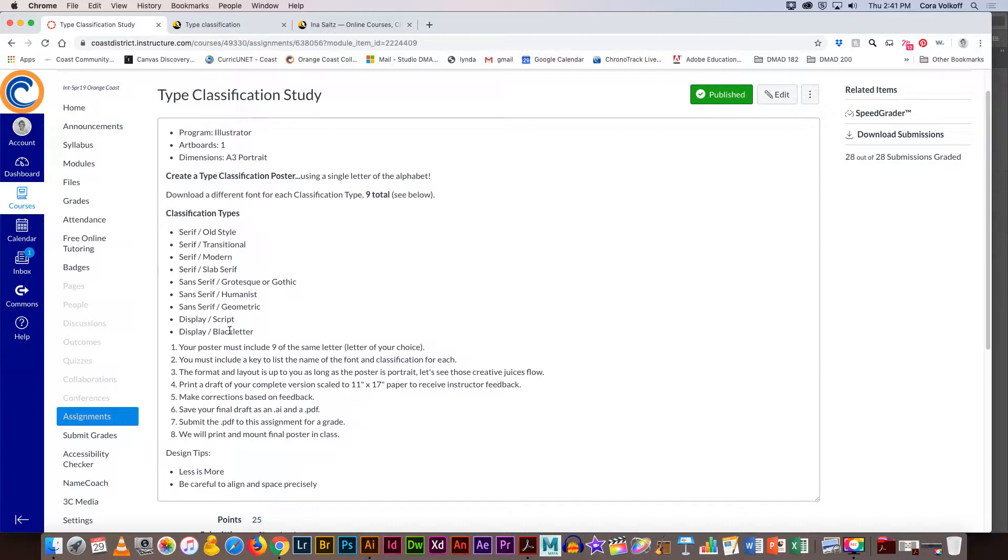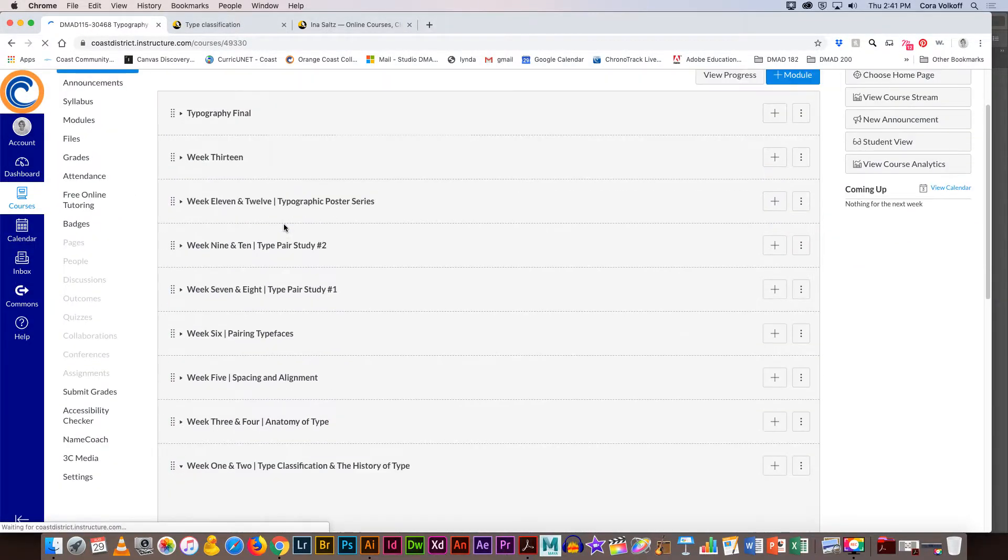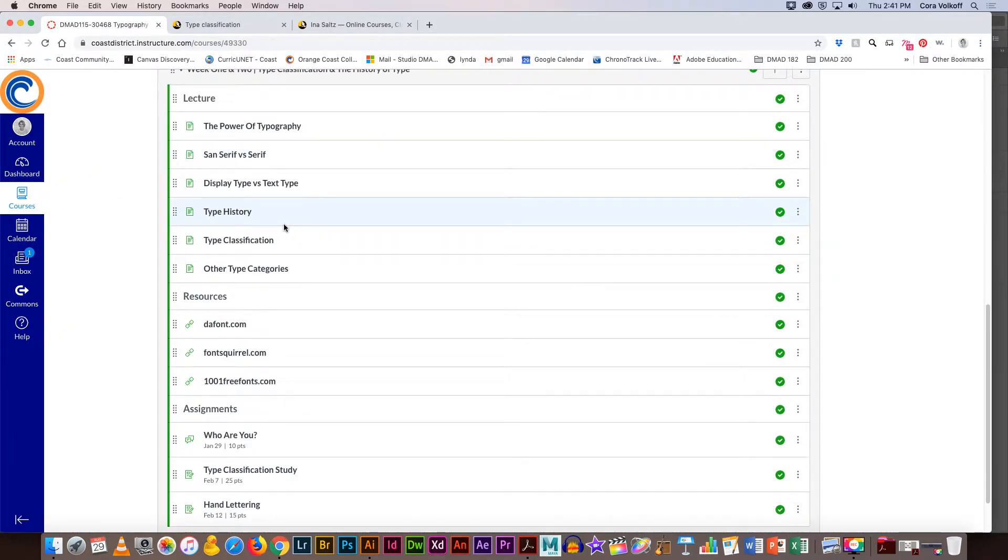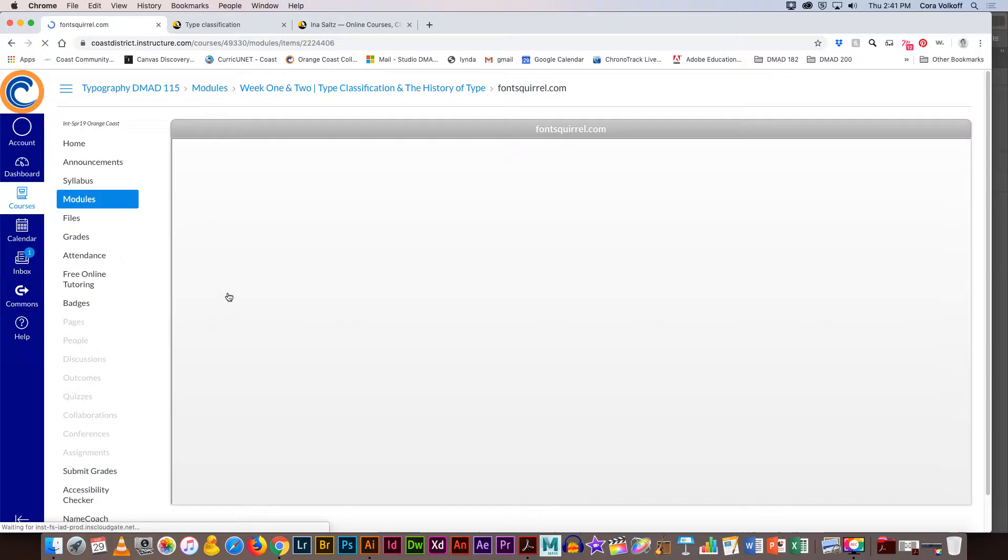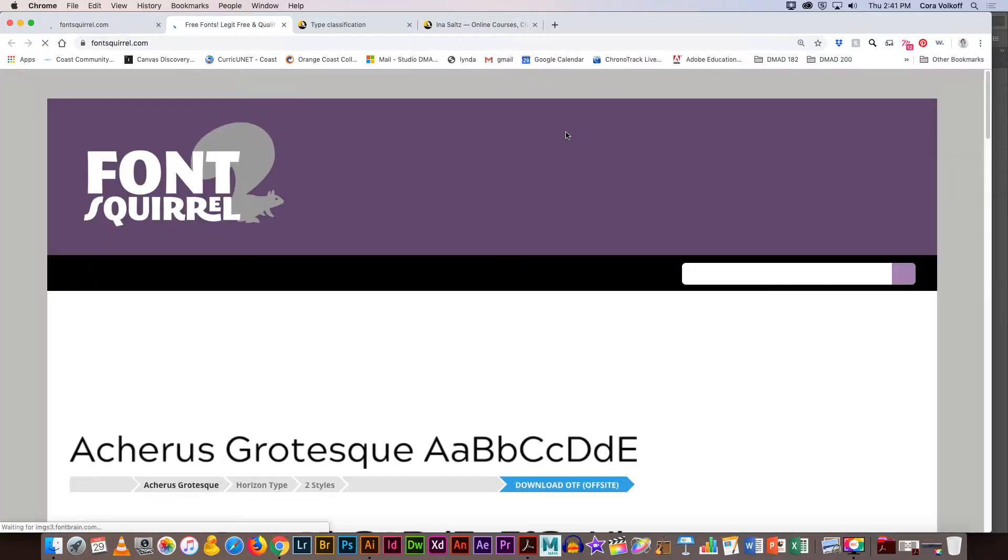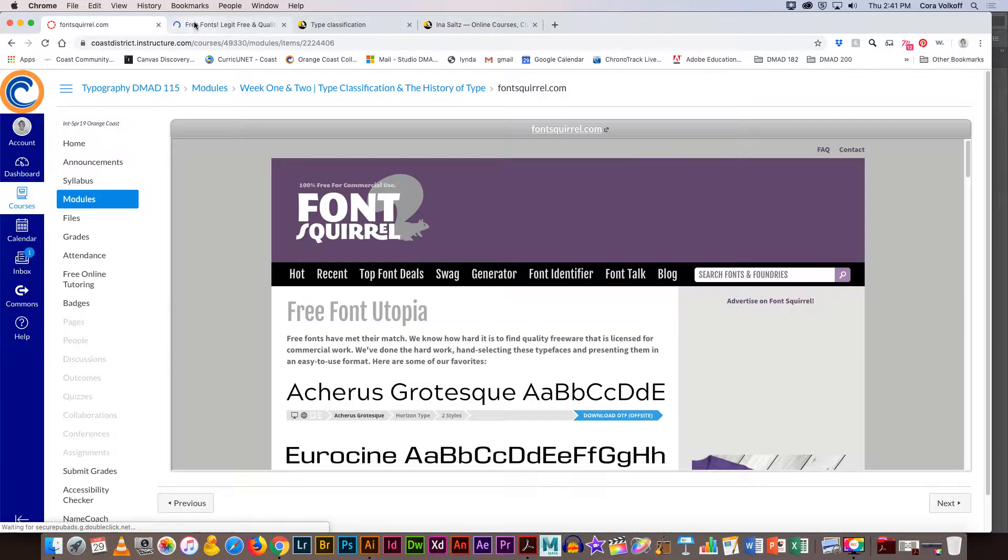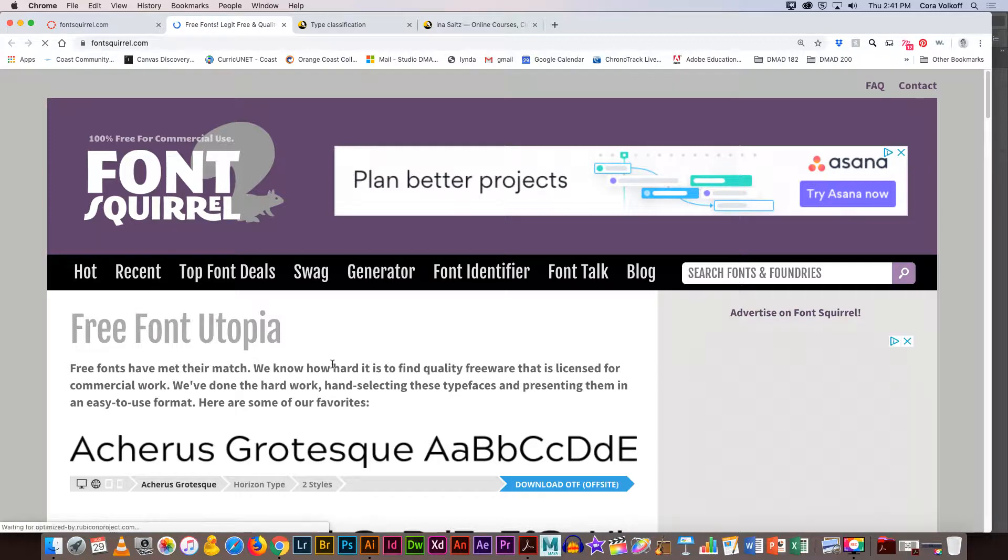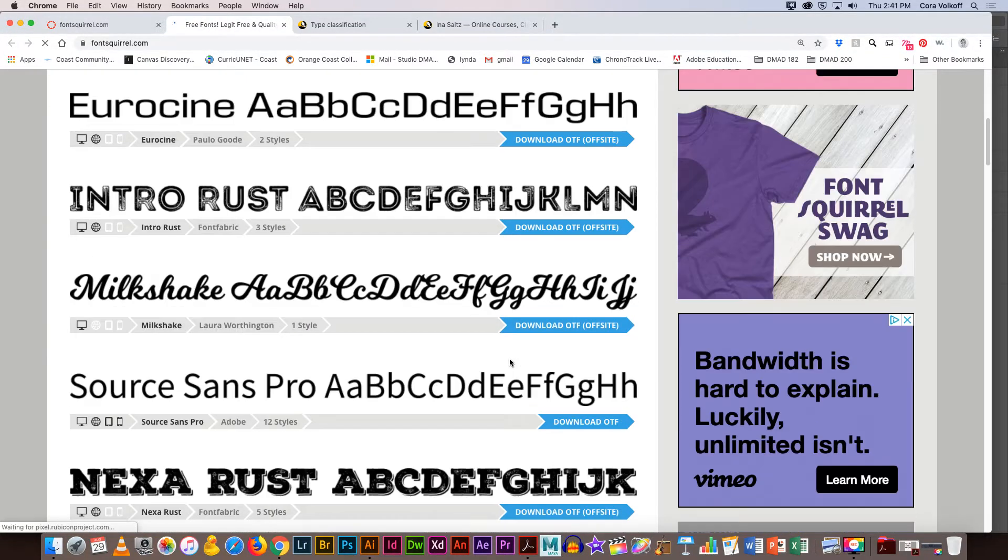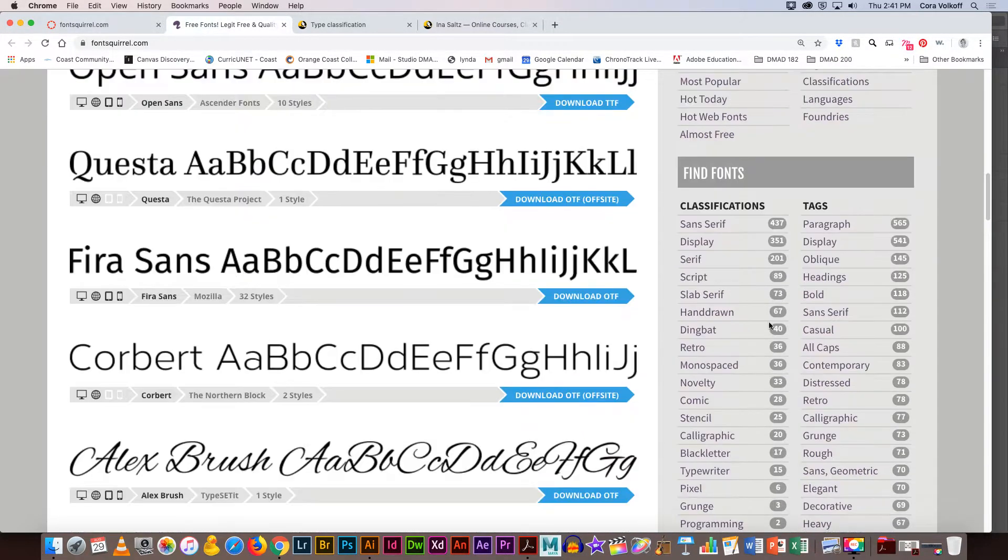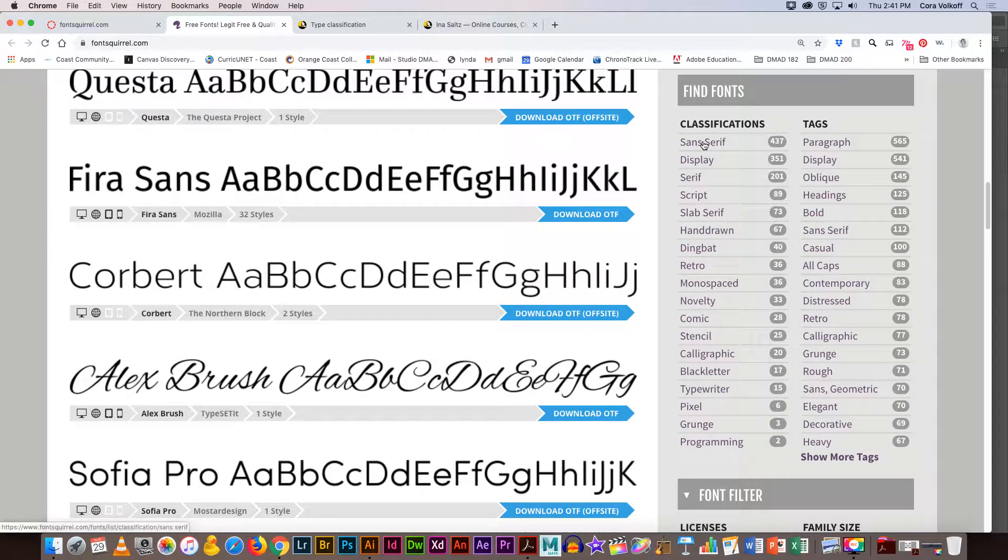You're going to do a bunch of research. You've got to figure out where to get the fonts. We talked about Google Fonts before, and you'll notice if you go back to the module there's some resources in there. You might have heard of DaFont, Font Squirrel, or 1001 Fonts. I'm going to click on Font Squirrel and I usually like to go to the actual site rather than viewing it within Canvas.